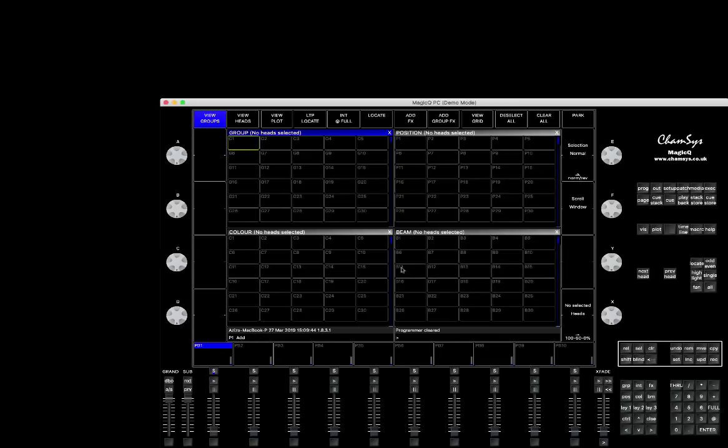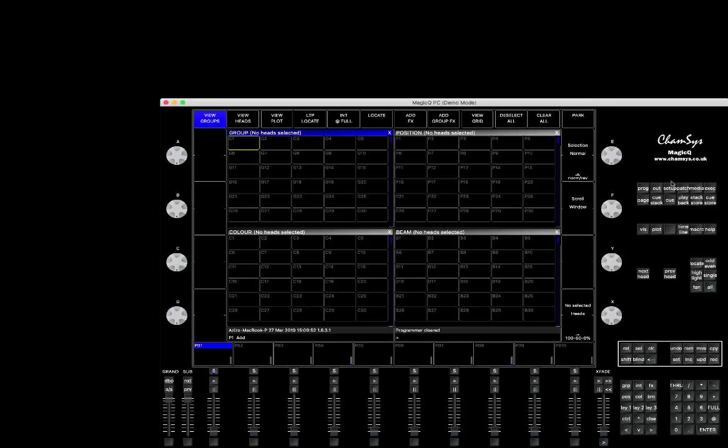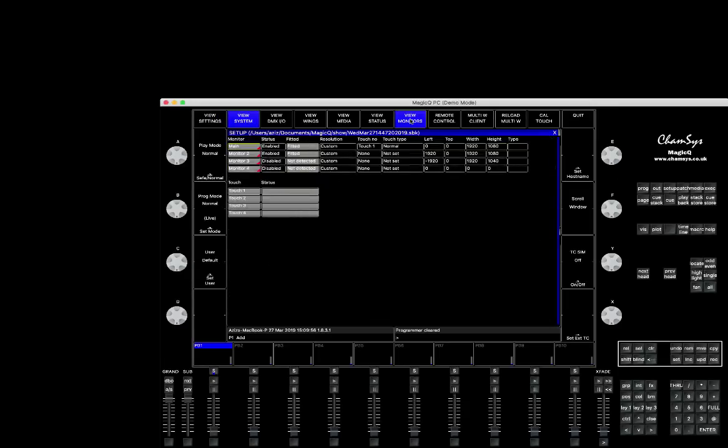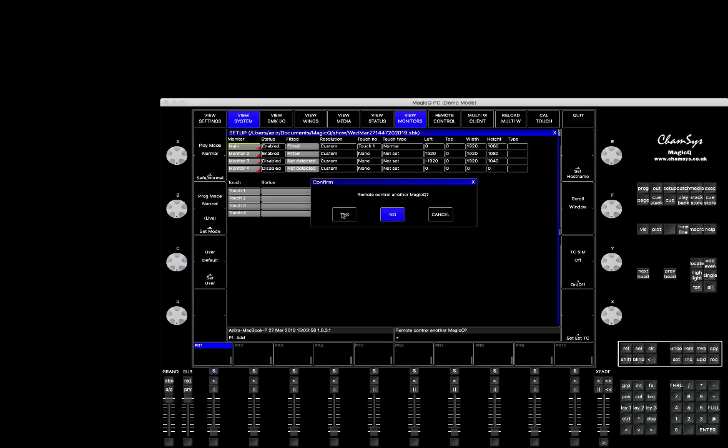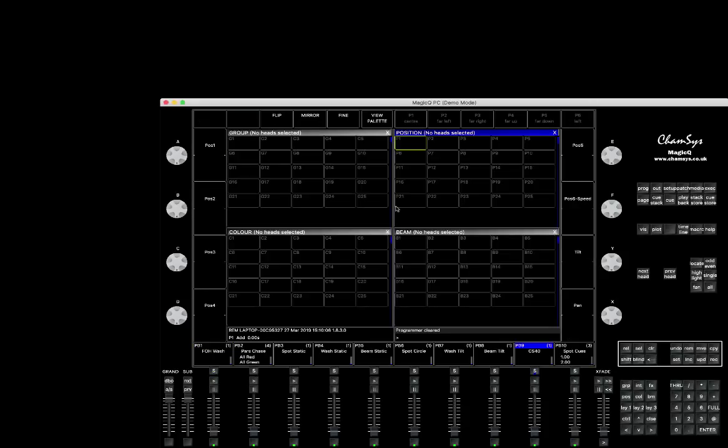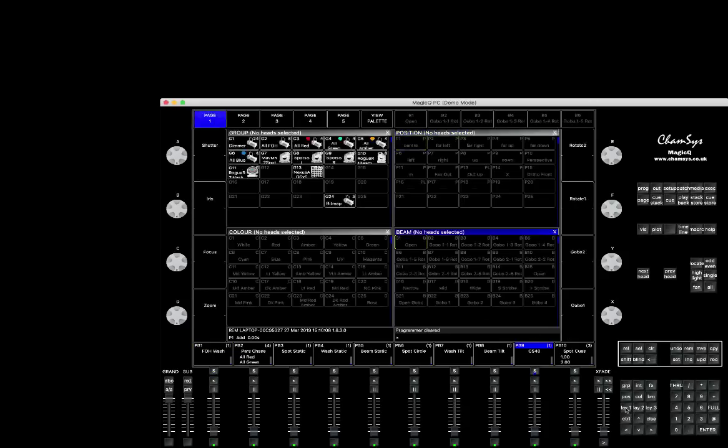Now press layer, you go back to the original system where there's nothing control. So this is empty show file. The one that I have on this system. Again, anytime I want to go to connection, press setup, view system, view monitor, remote control. Yes. There you go. It works now.